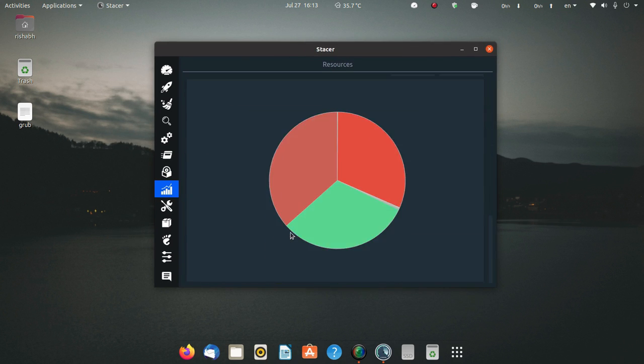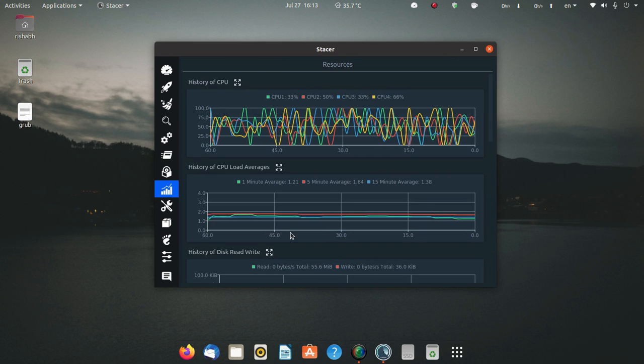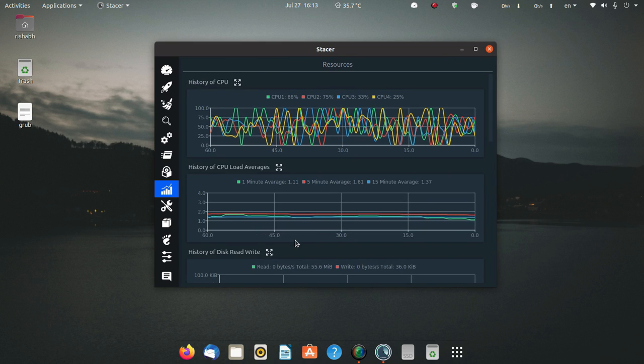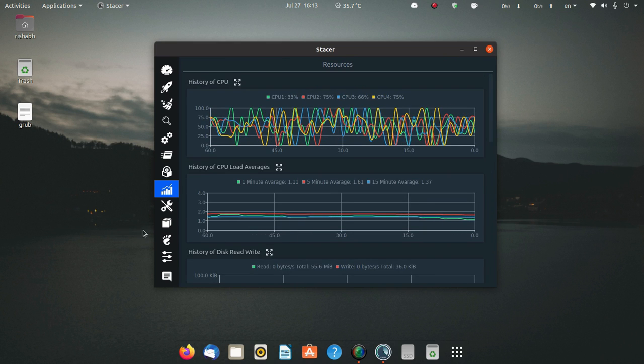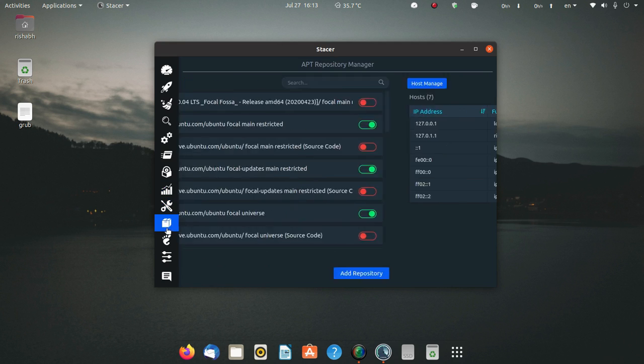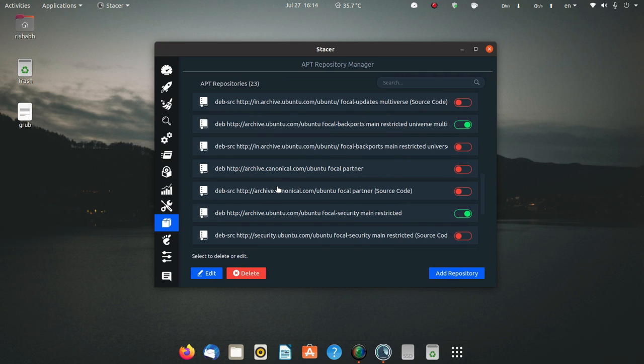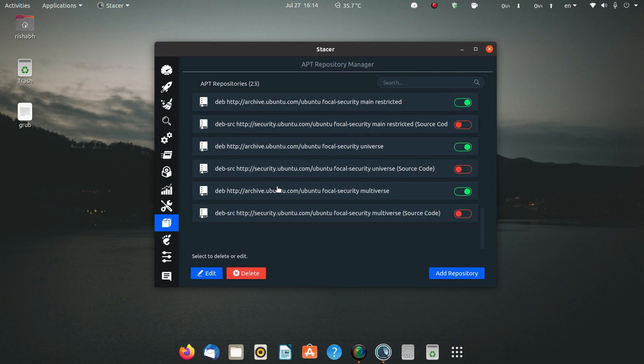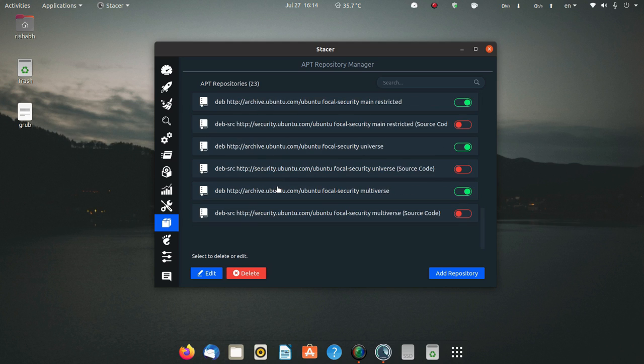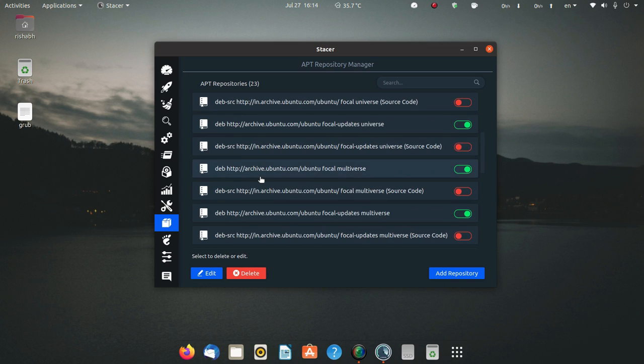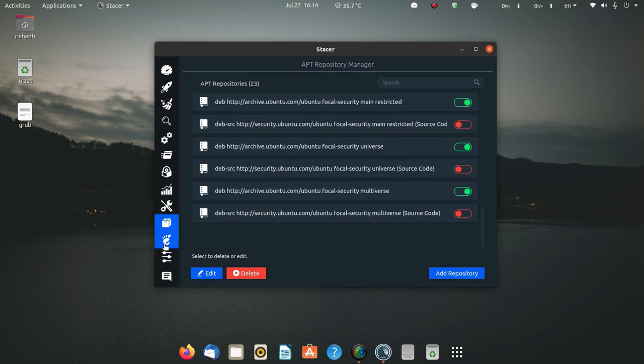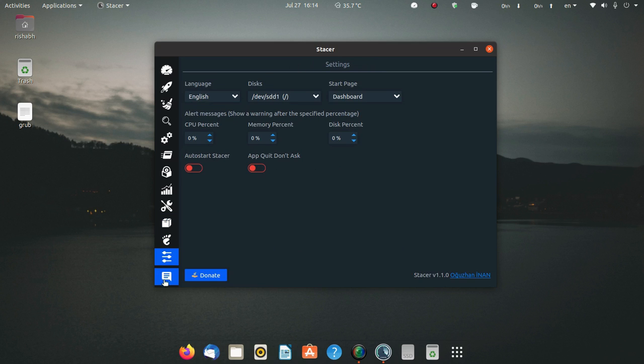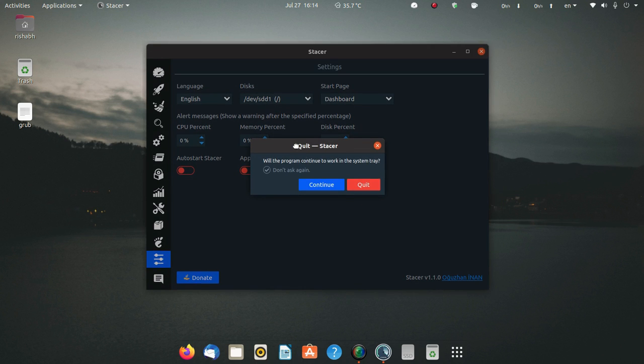You can manage hosts here. Here's the app repository manager showing what repositories are enabled. Source codes are restricted and you can manage the GNOME settings as well. That's all for this video and I'm going to quit this.